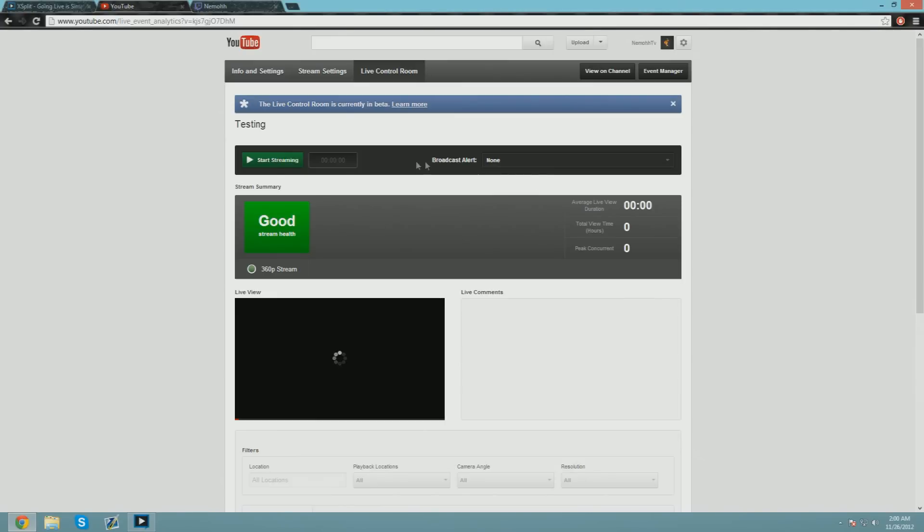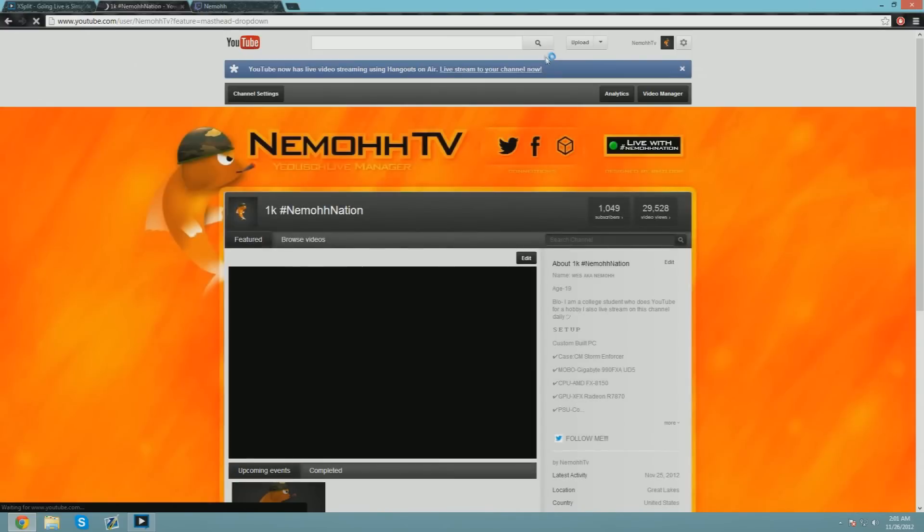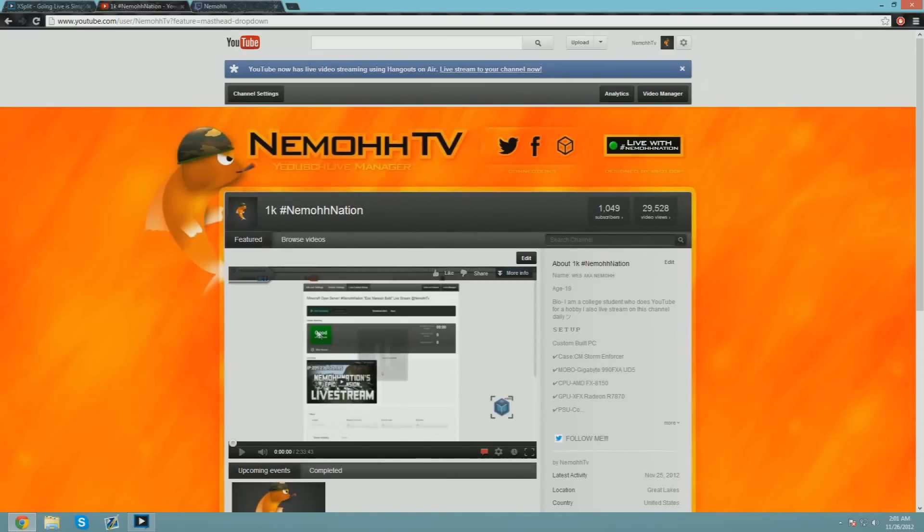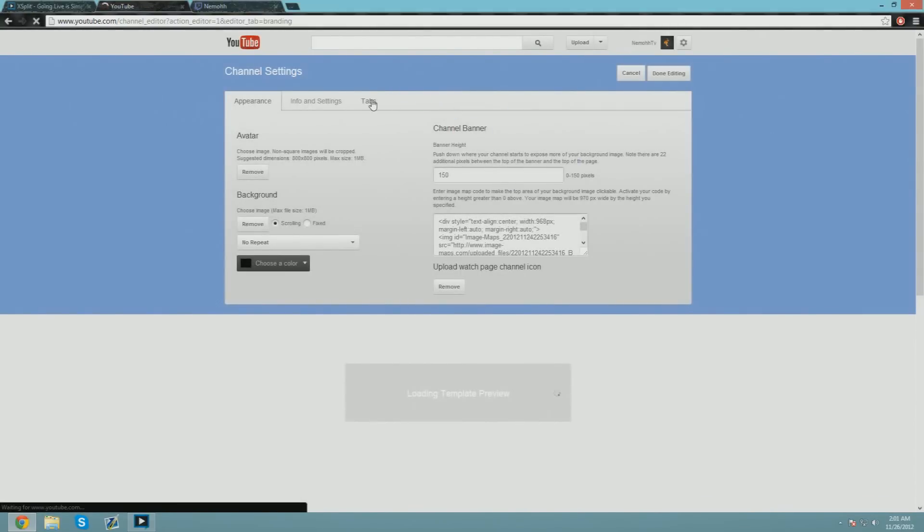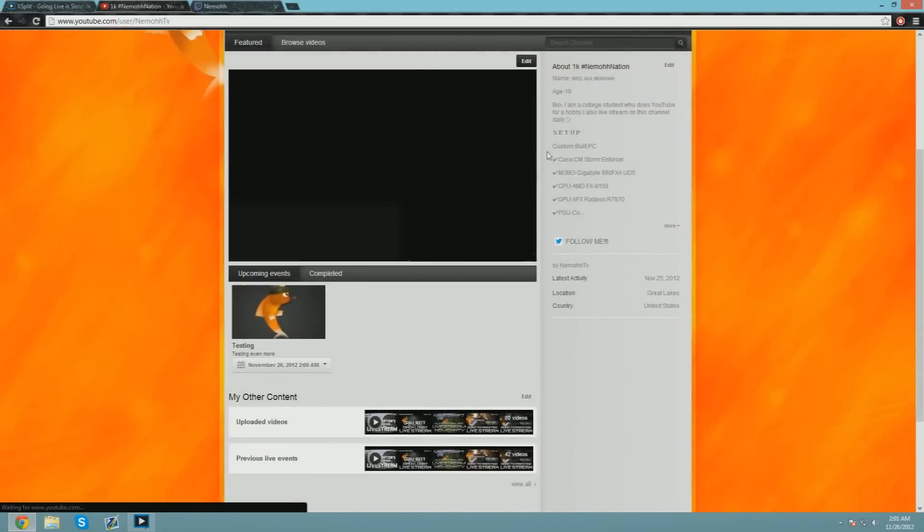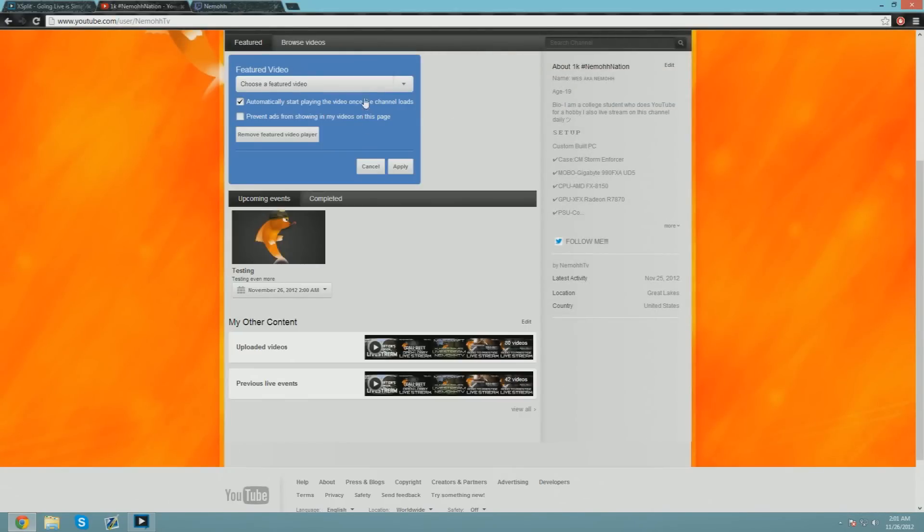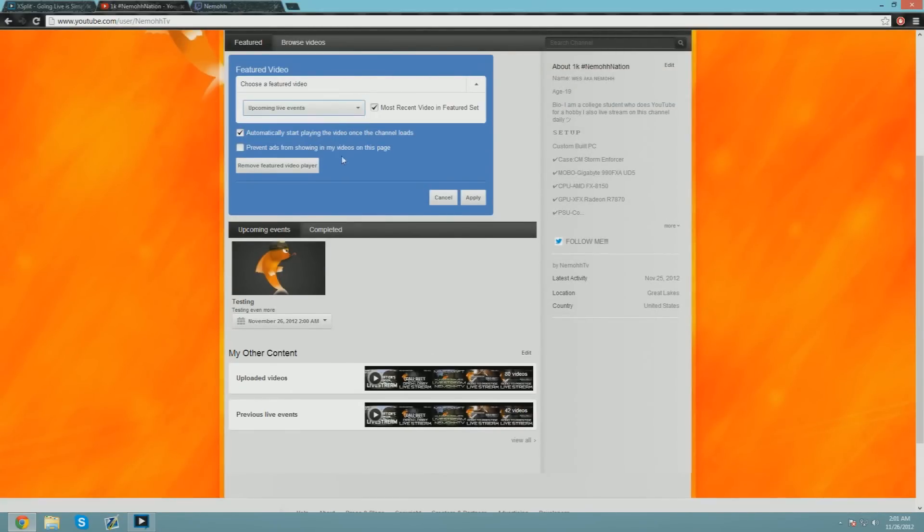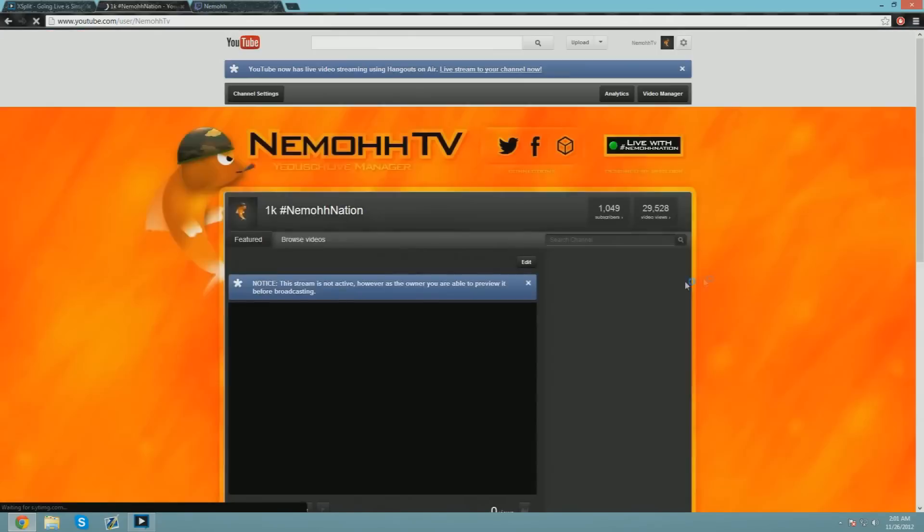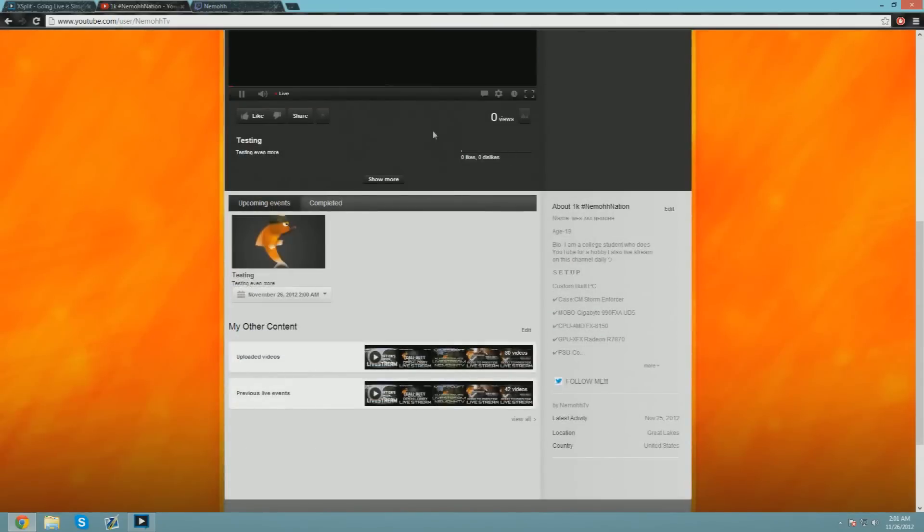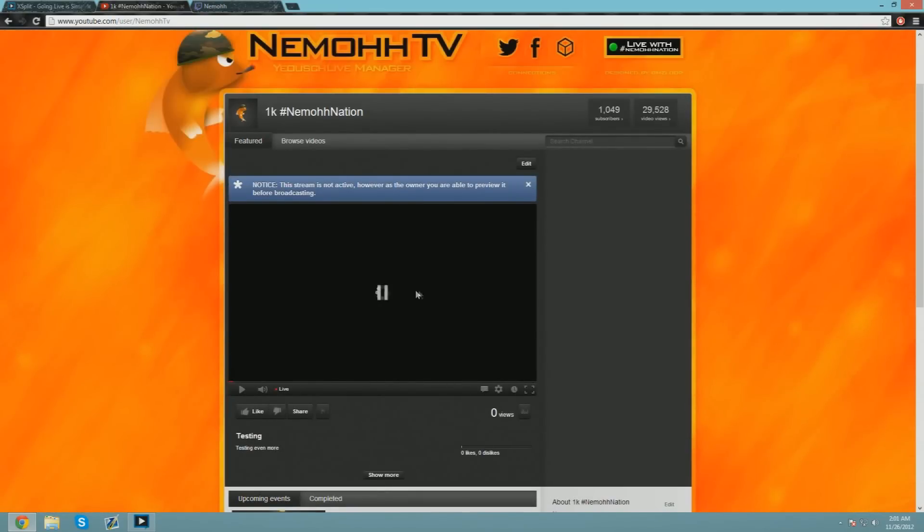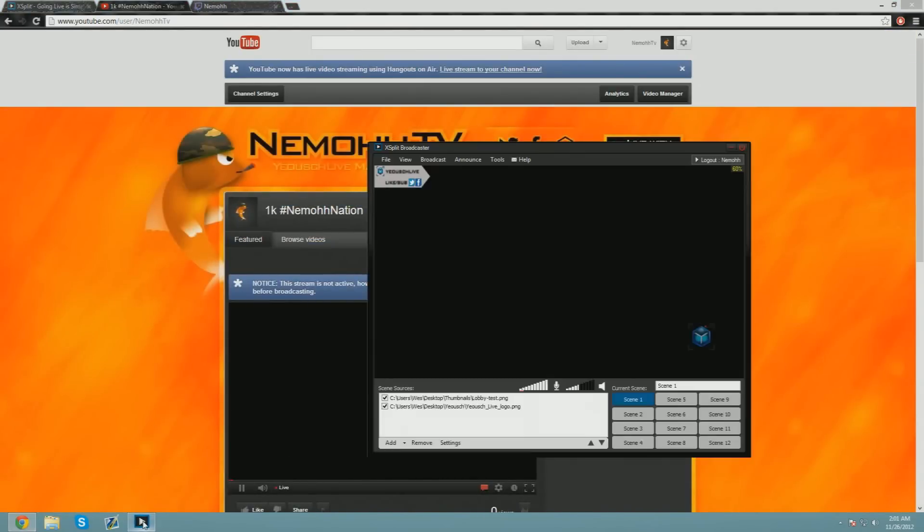Once you're ready to start streaming, I'm going to show you something really quick. Go to Channel Settings—everybody should have this. Go to Live Broadcaster, you always want to check that to make it look super cool. Then just choose Featured Video, do Upcoming Live Events—there we go, Testing—and then this is what it's going to look like. Once you're good with that, just start the stream and you're good to go.